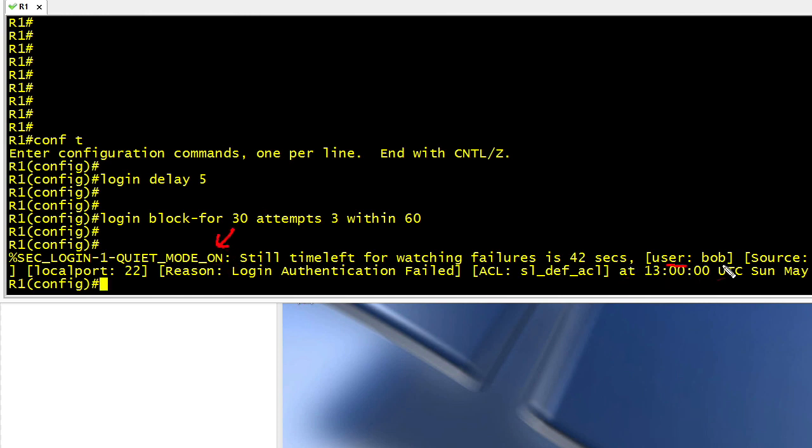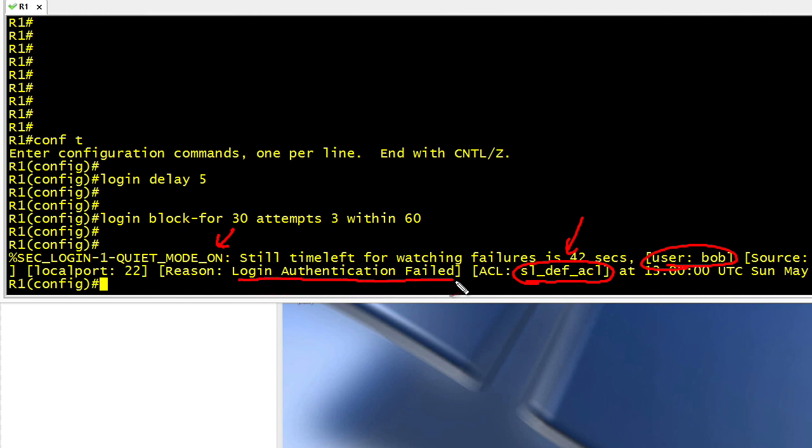Here's the user, Bob, who triggered it. It applied this default access list that's associated with quiet mode. And it has the reason. And that is the login authentication failed.